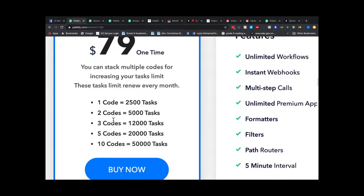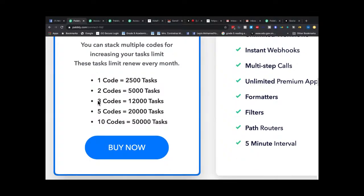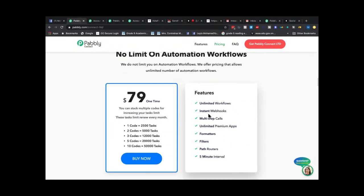From the third code onward they become really generous — they more than double what you get. Previously, three codes gave 6,000 tasks, now it's 12,000. Five codes used to be 10,000, now it's doubled to 20,000. Ten codes before gave 20,000, now it's more than doubled. The pricing now looks really fair and good.